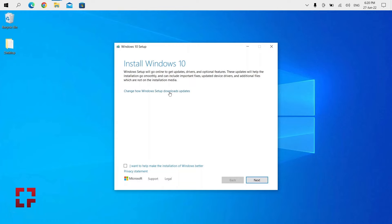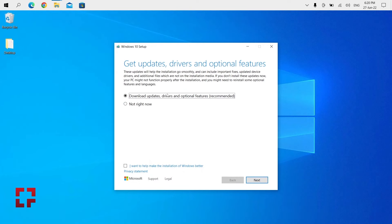So this is how I managed to install Windows 10. On this page, click on 'Change how Windows setup downloads updates.' And on the next page, click on 'Not right now.'